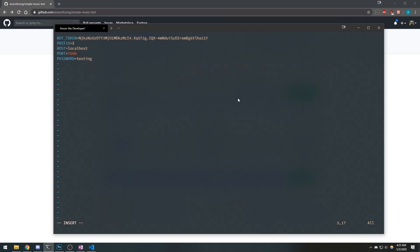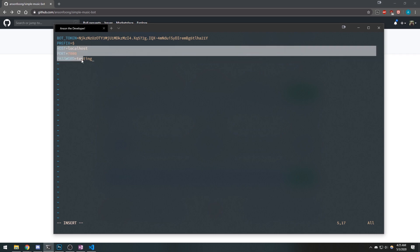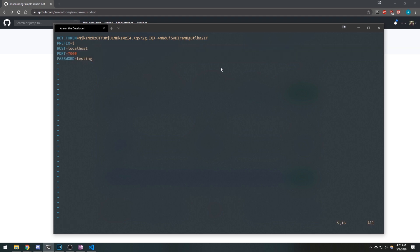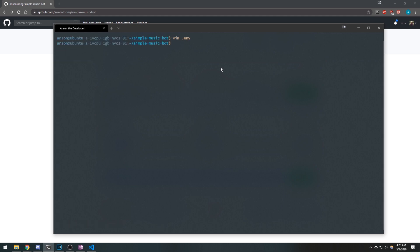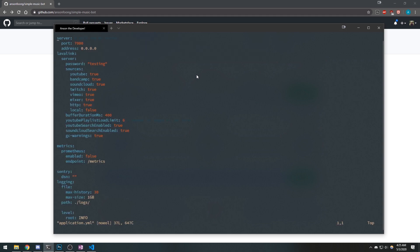I'm going to copy and paste mine. There's my bot token, my prefix, and my localhost. These bottom three are for your music bot. So we're going to leave it like that — it's going to connect to port 7000.